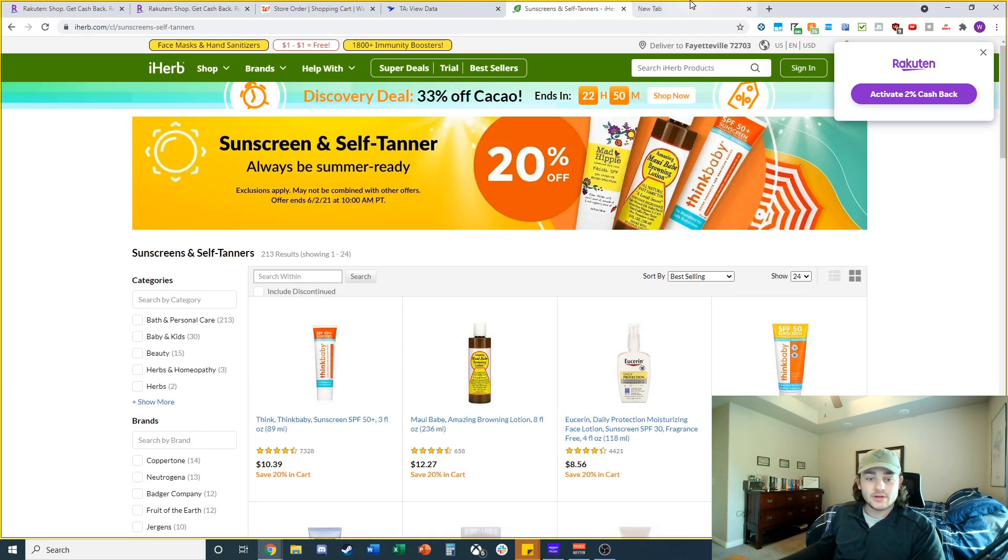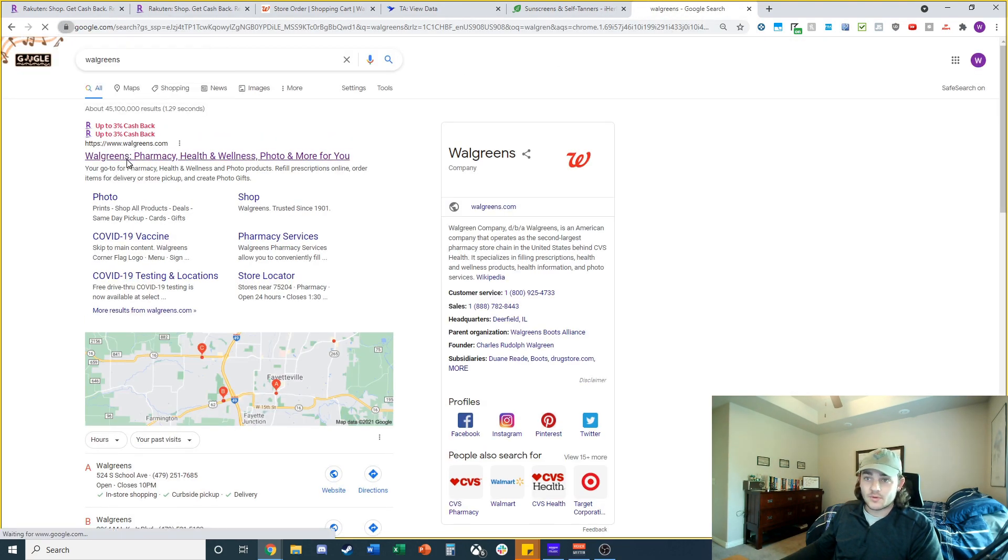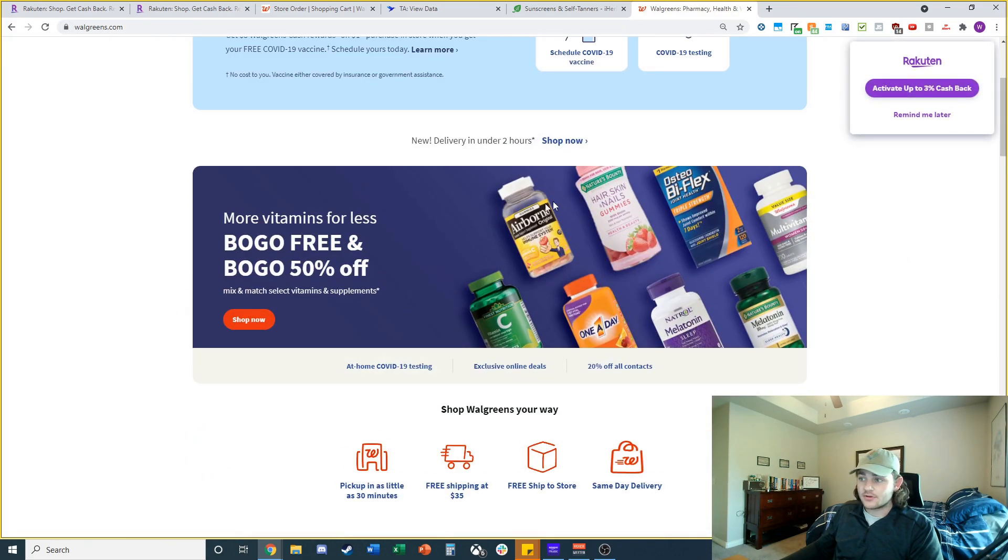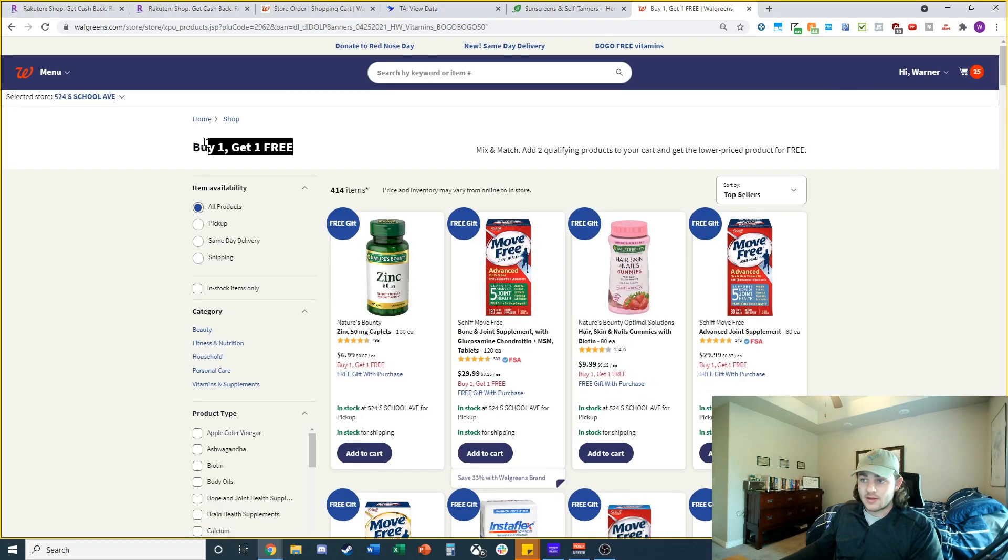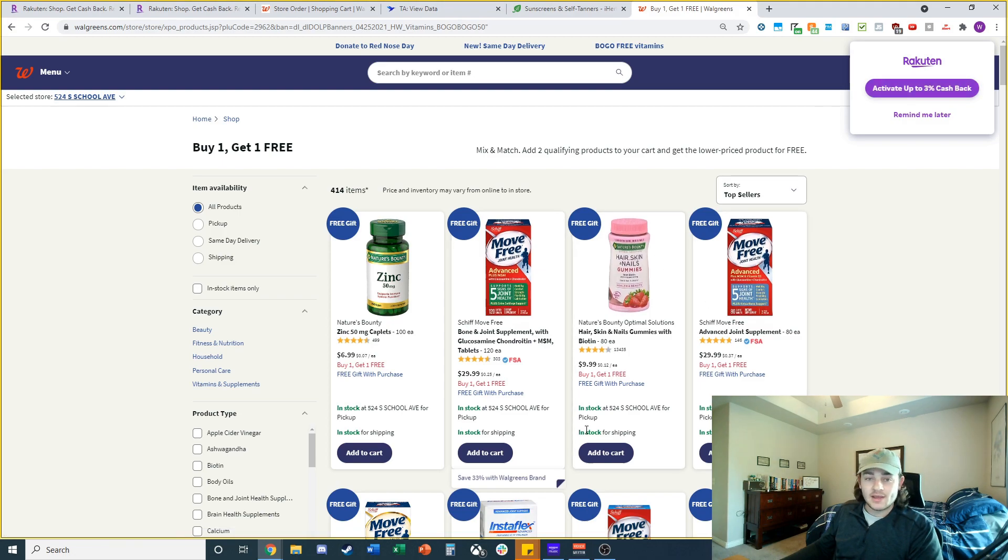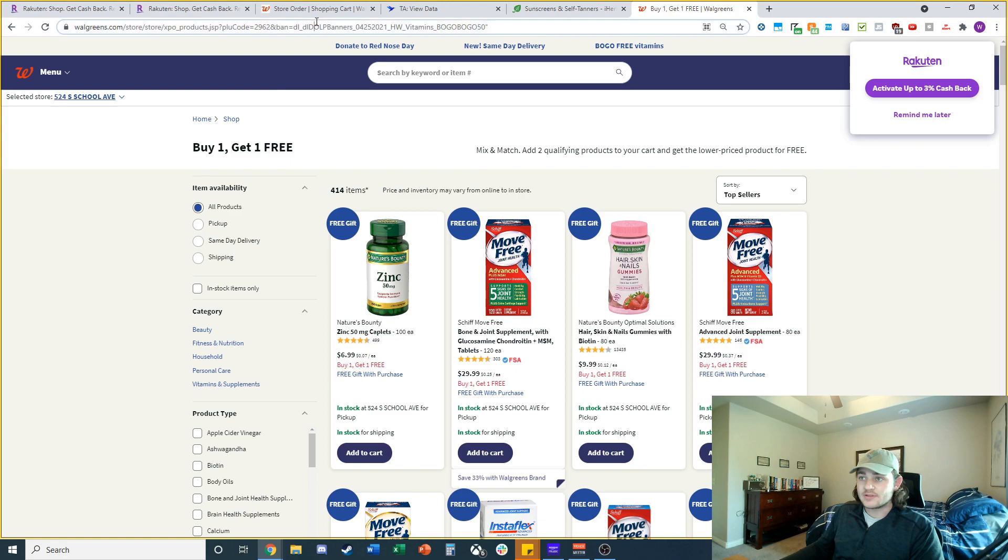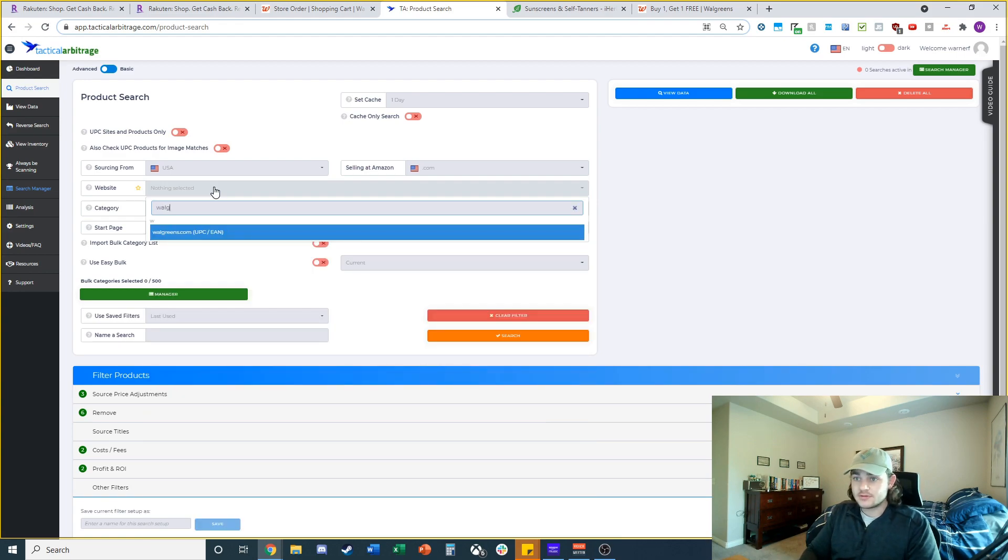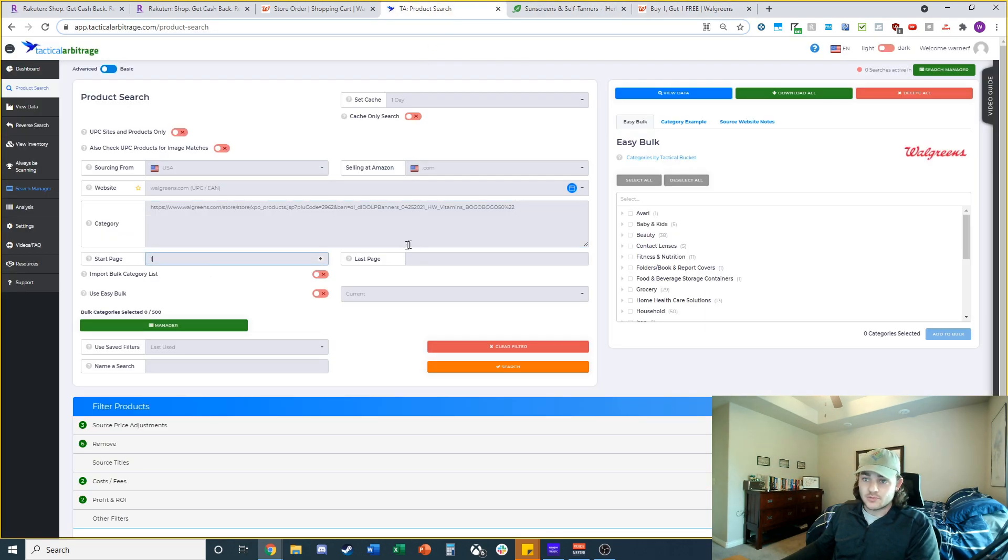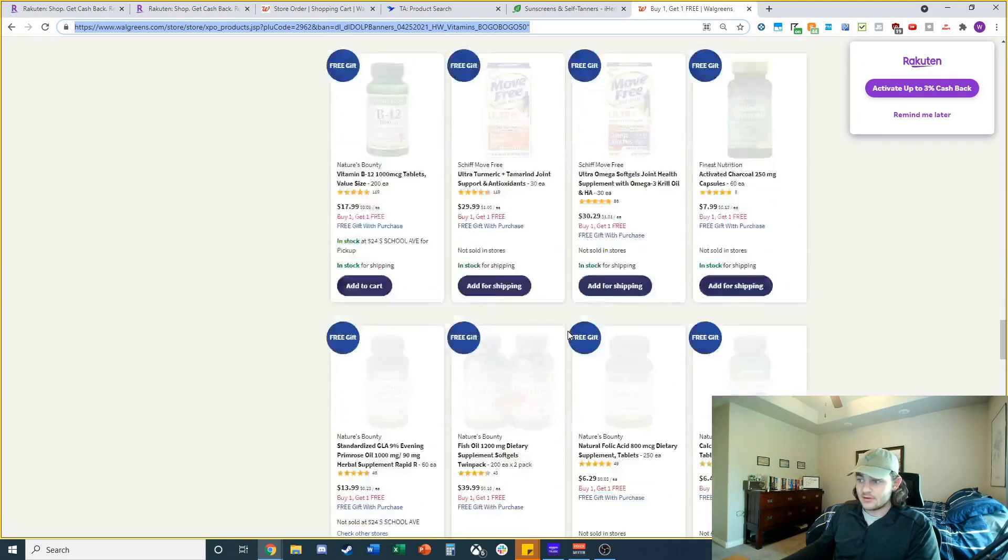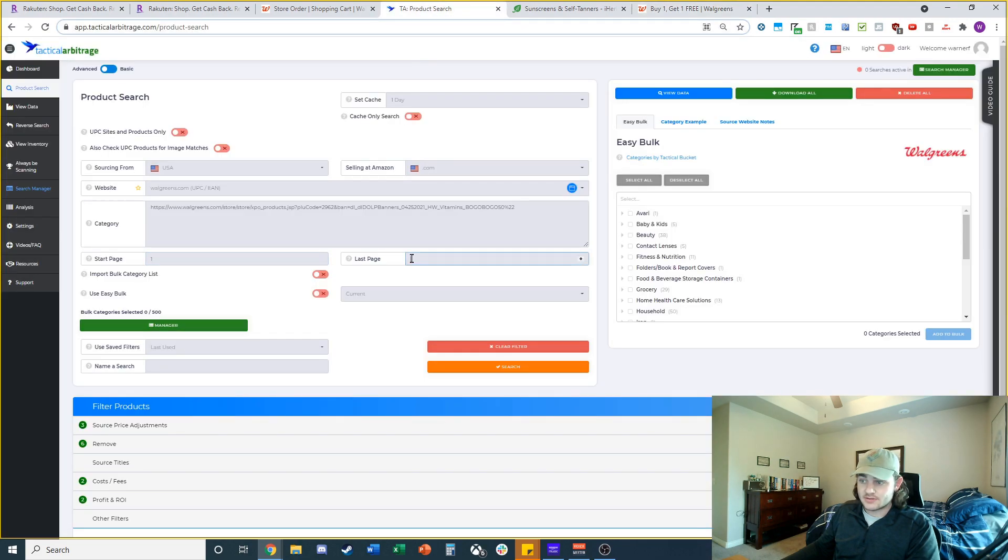I'm also going to check Walgreens real quick to see if they've got any good deals this week. Checking the front page for any good coupons. This front page coupon looks like buy one get one free and buy one get 50% off. Let's click this to list them all. We've got 414 items that are buy one get one free. Basically these are going to be 50% off retail plus a couple percentage cash back from Rakuten and your one or two percent back from your credit card.